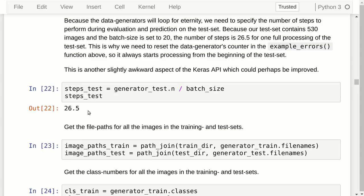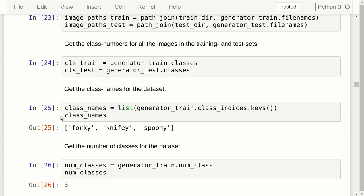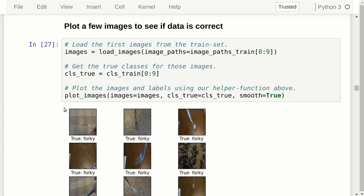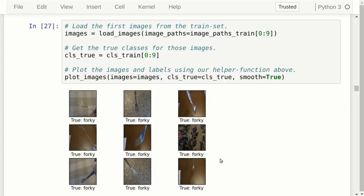Here we get all the file paths for the training and test sets, in case we want to plot images later. We also get the true classes for both sets, the names of the different classes, and the number of classes. We can plot a few images to verify the data is correct. Some of these images are actually really hard to see even for a human — some could be mistaken for a spoon or are just very difficult. So we should not expect 100% classification accuracy.